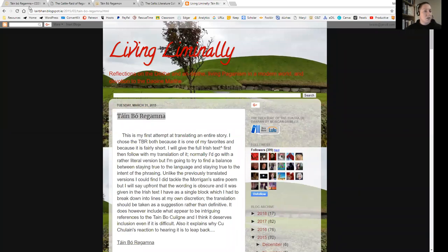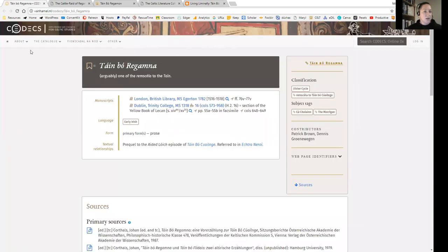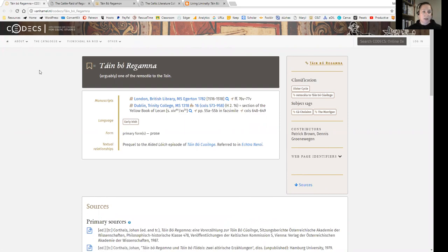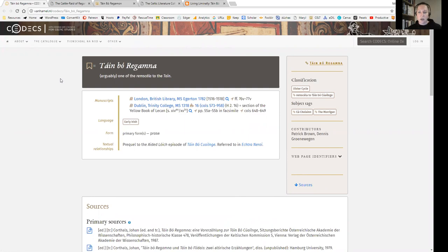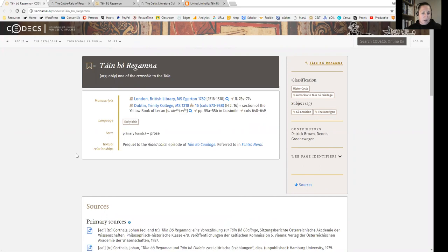So we're going to start with this website, vanhamel.nl, and it's the Codex, C-O-D-E-C-S. This is an online database and resource for Celtic studies generally, and it's absolutely fascinating because you can look up any text, any story, and see what manuscripts it appears in and what language it's in, primary forms, all that kind of stuff, and any textual relationships that it might have.